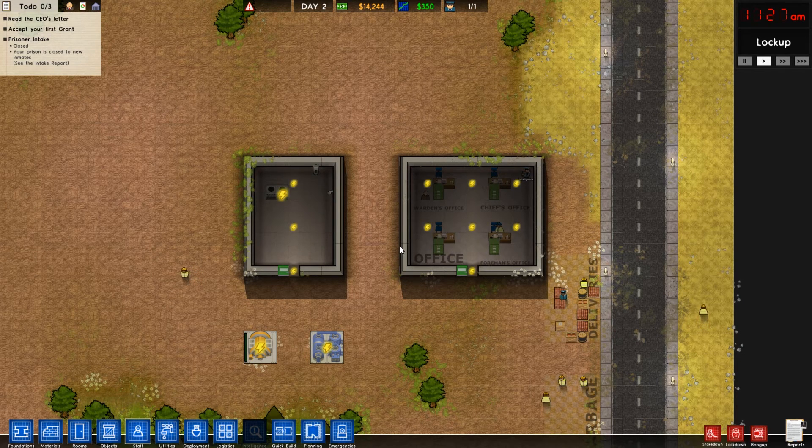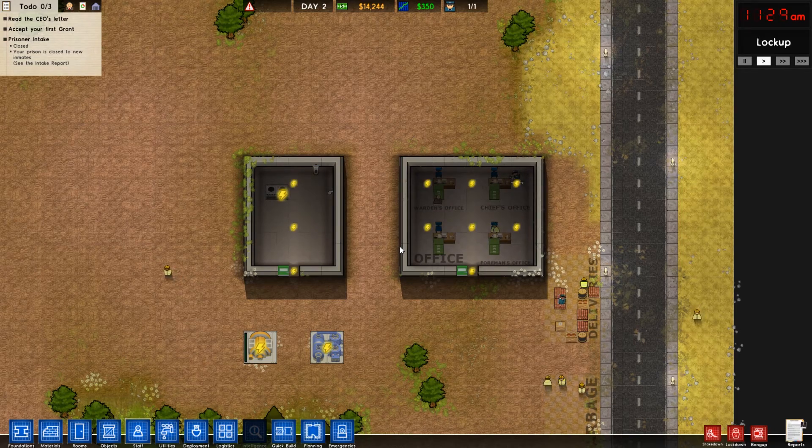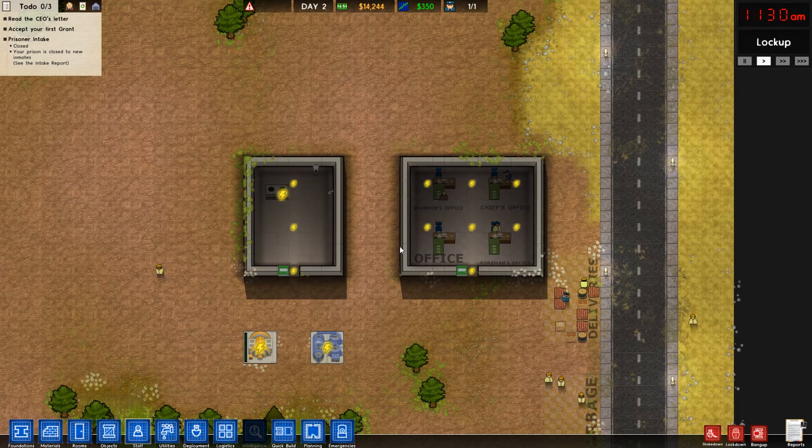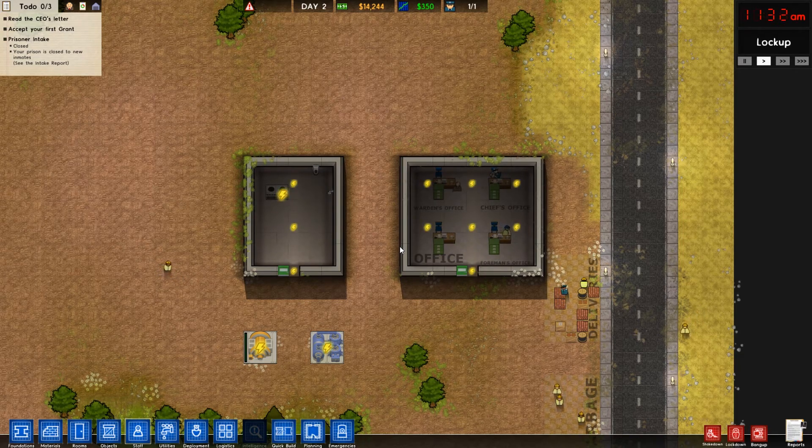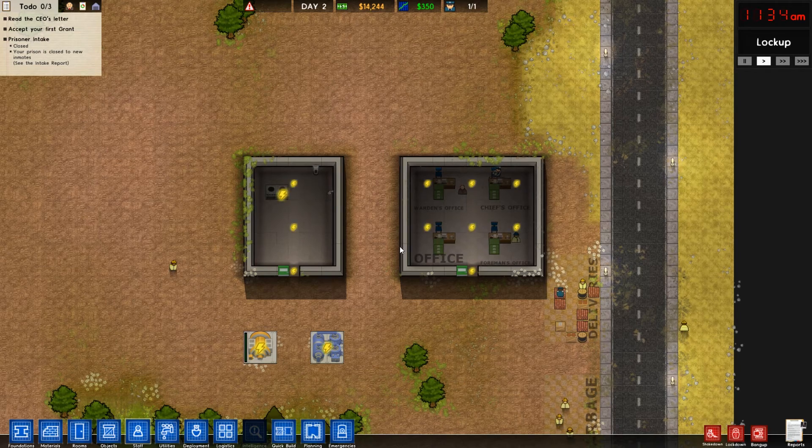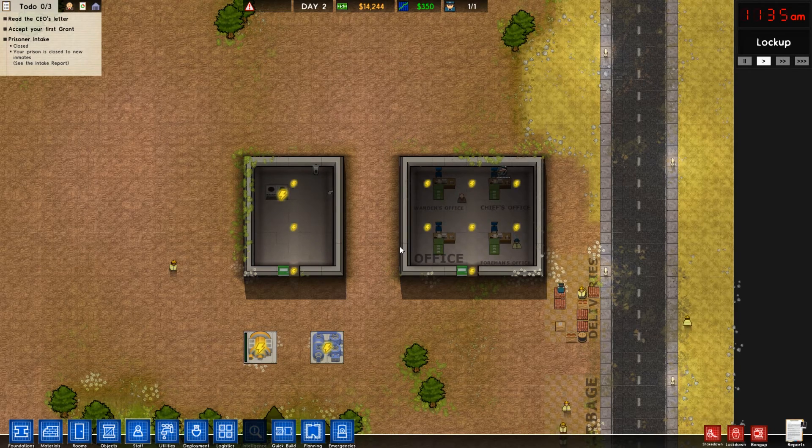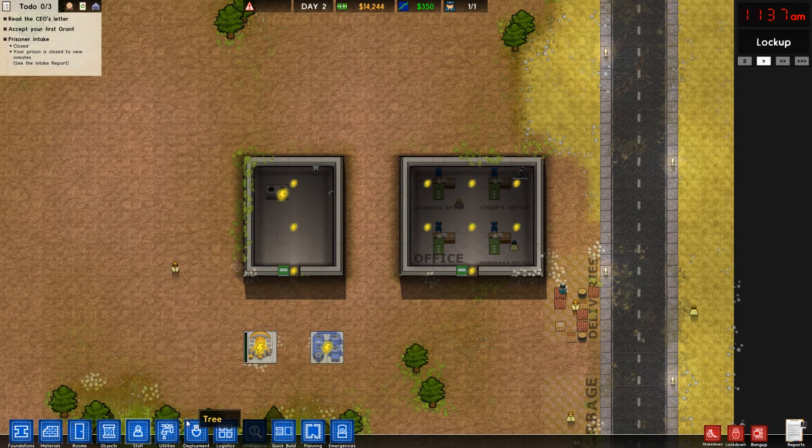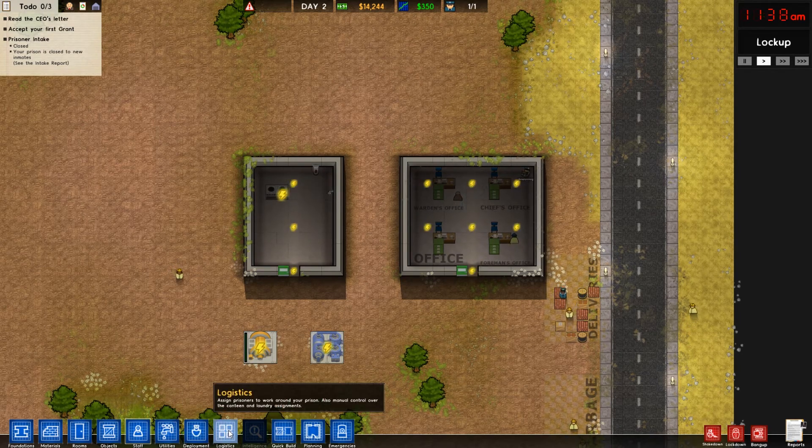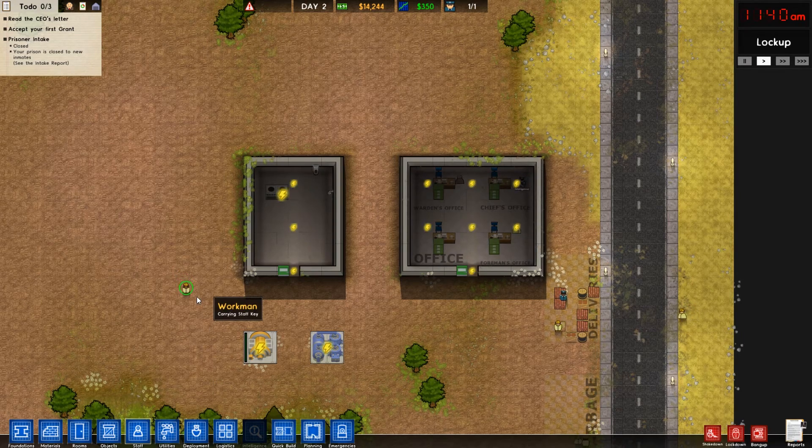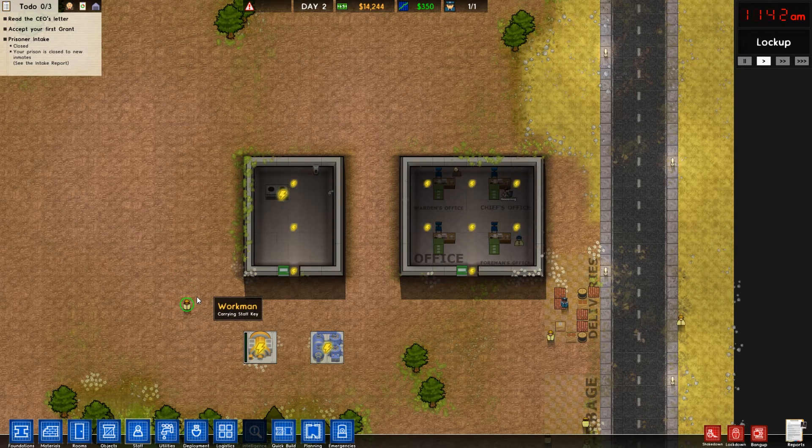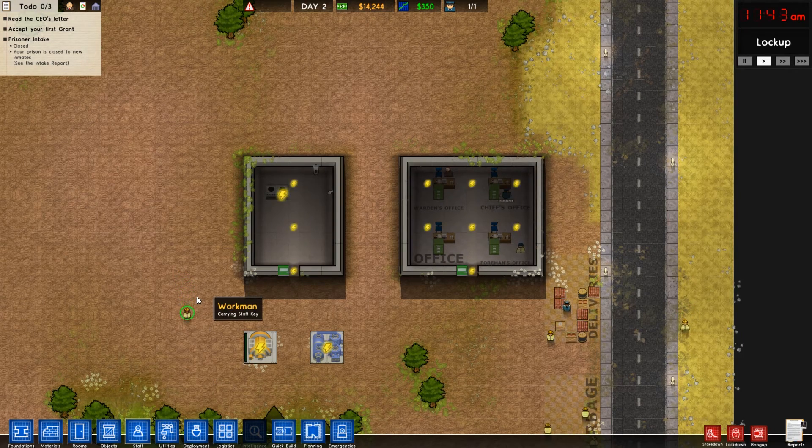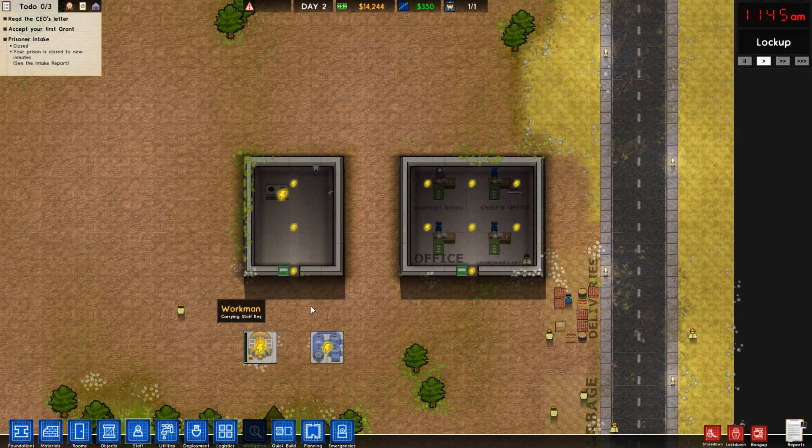What is up everybody, welcome back to Prison Architect. I want to welcome you to episode number five where we're going to talk about the utilities tab, the deployment tab, and the logistics tab. Just breezing over this stuff for any of you beginners out there looking for more information on what we're looking at.